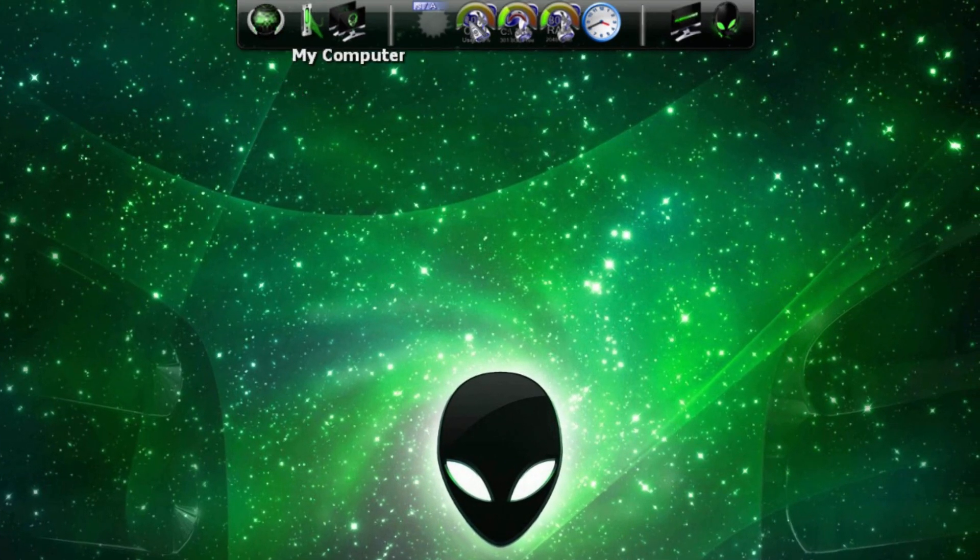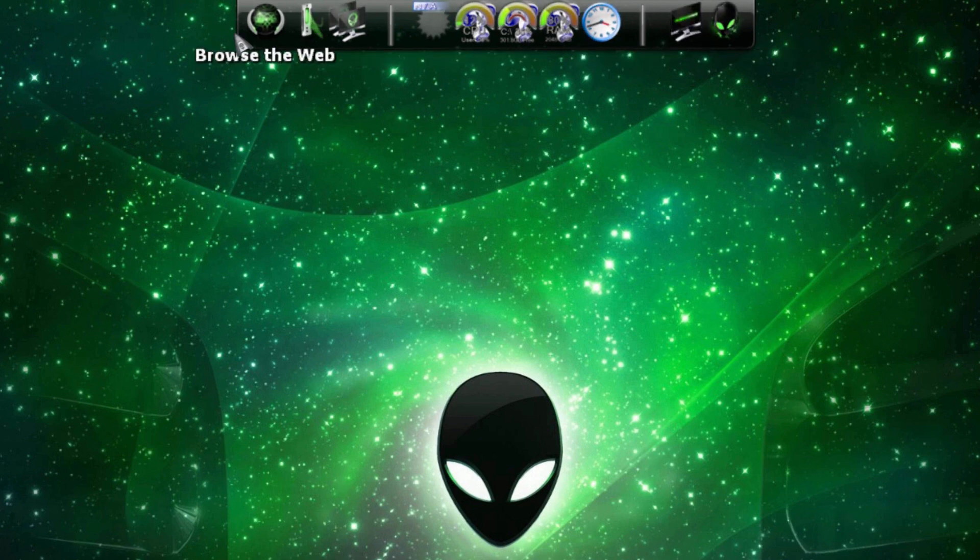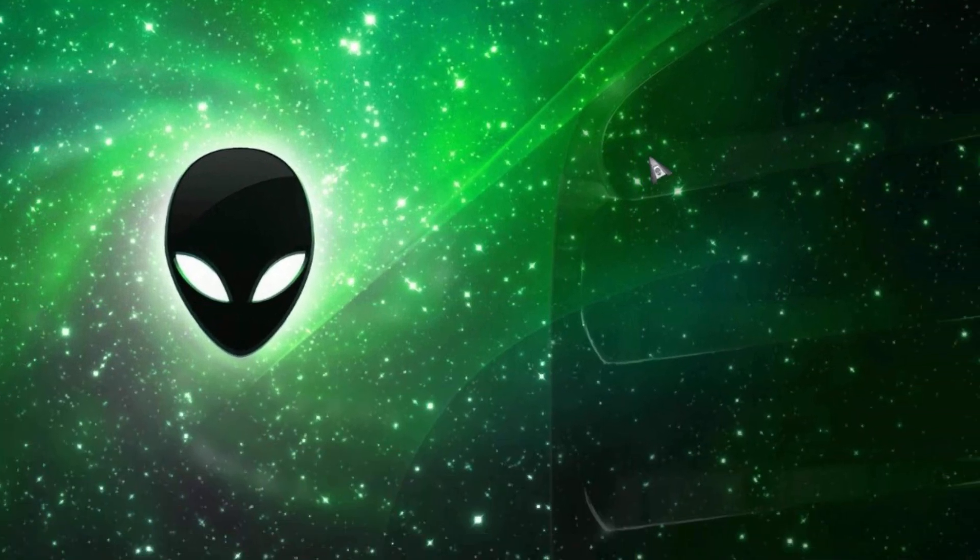Here we have our Alienware dock right here. It has Alienware download store, Alienware support, and a bunch more.